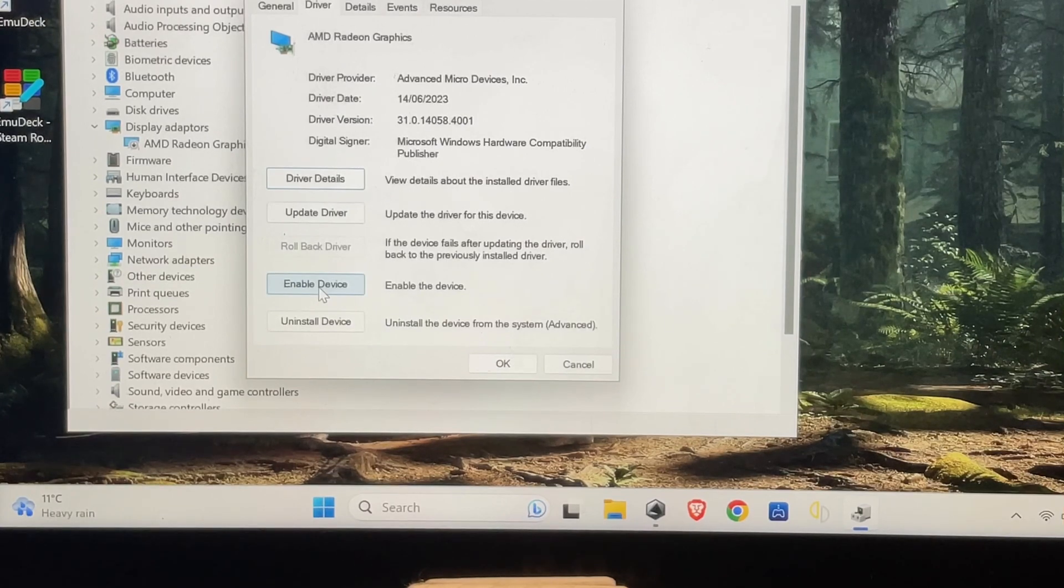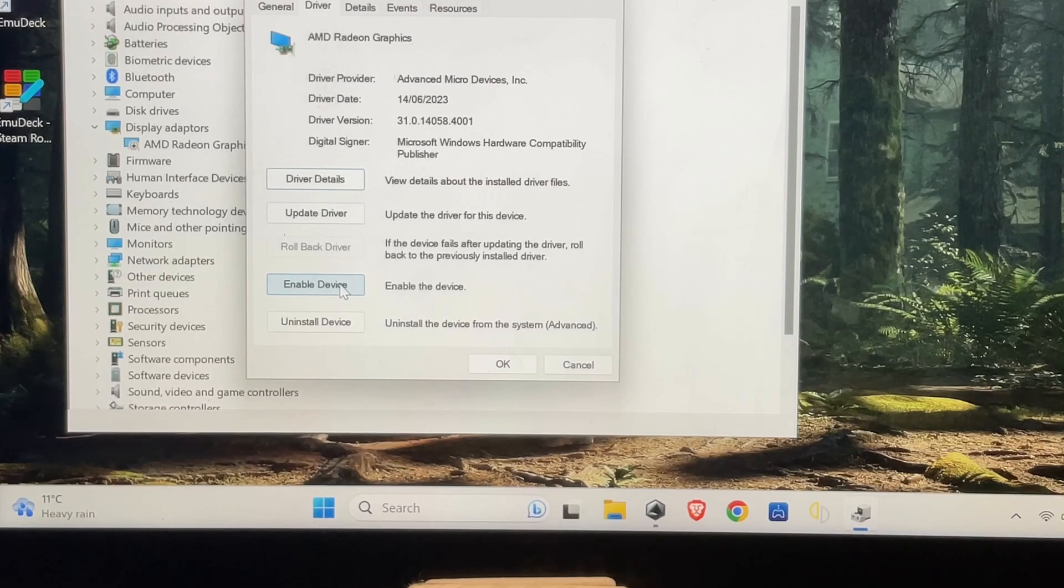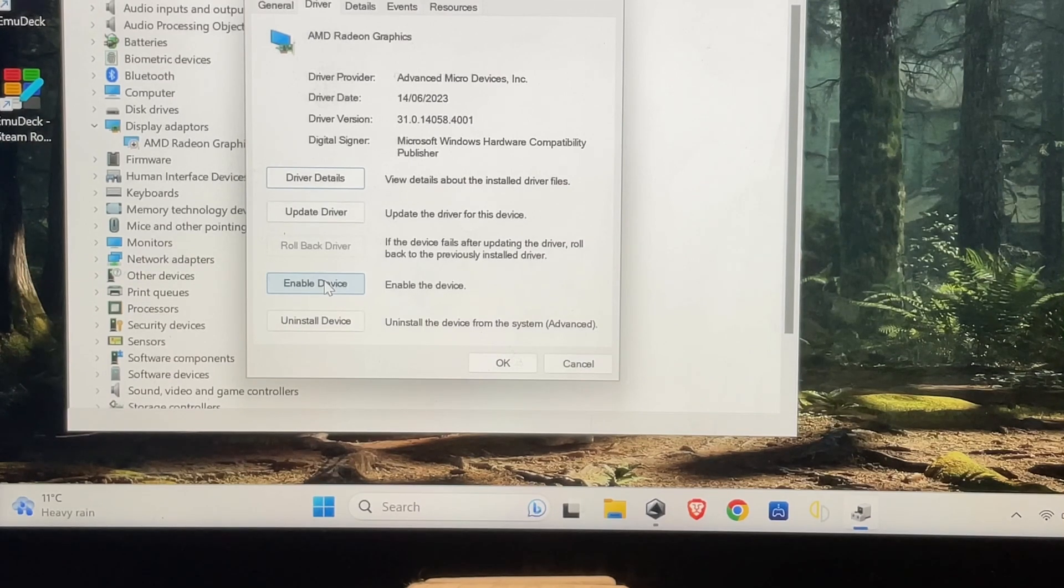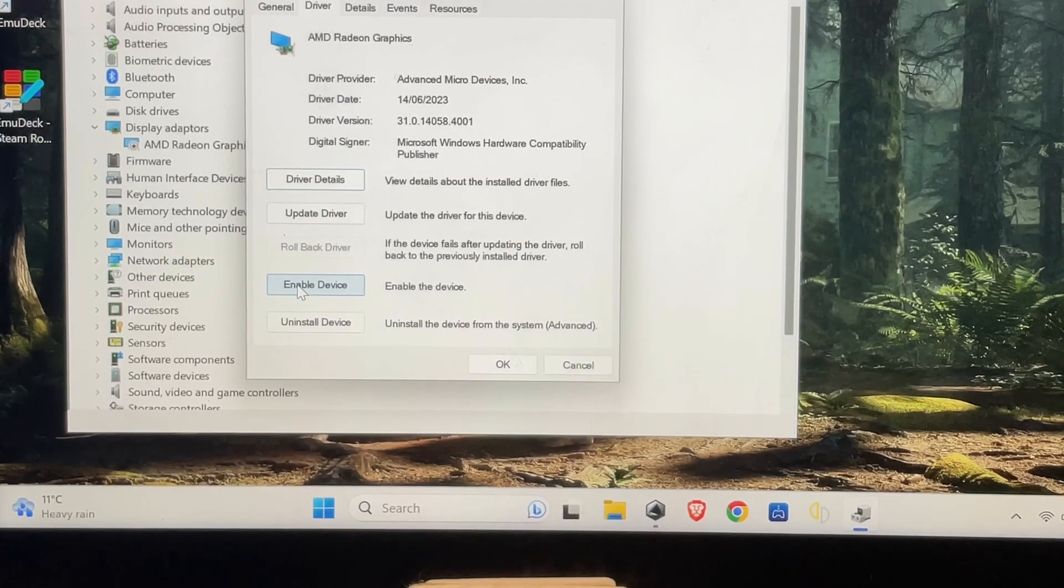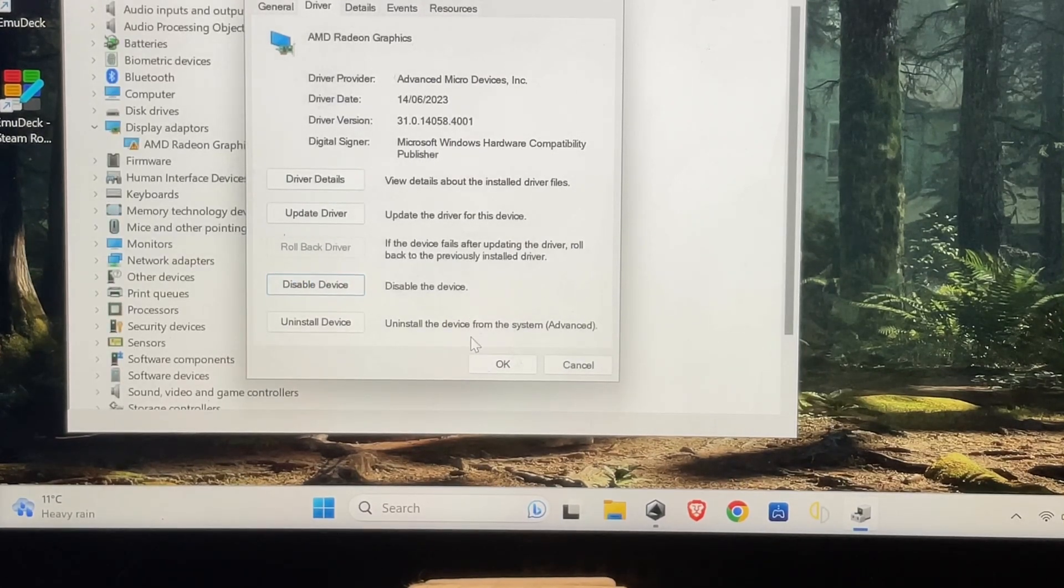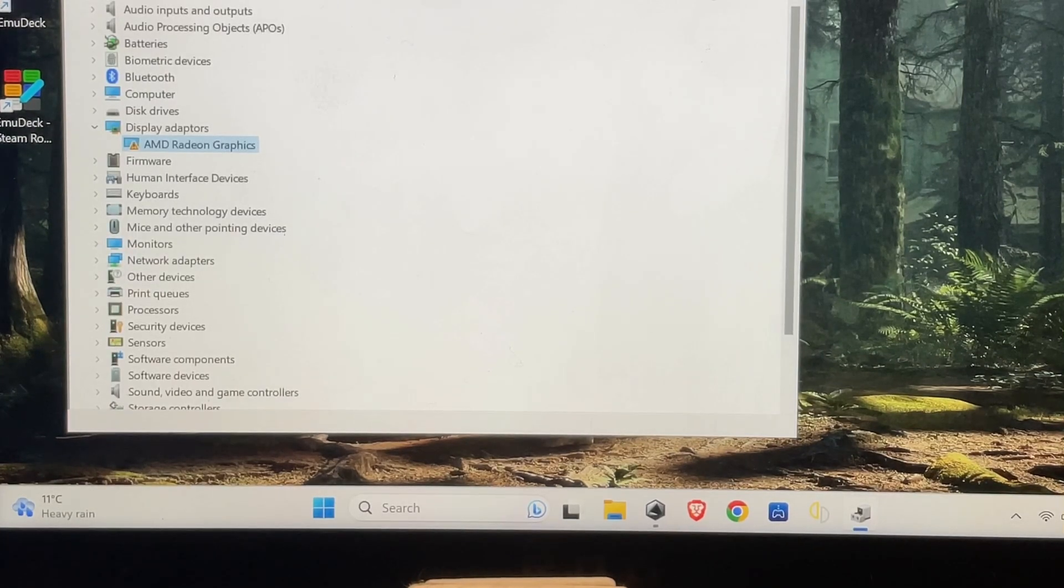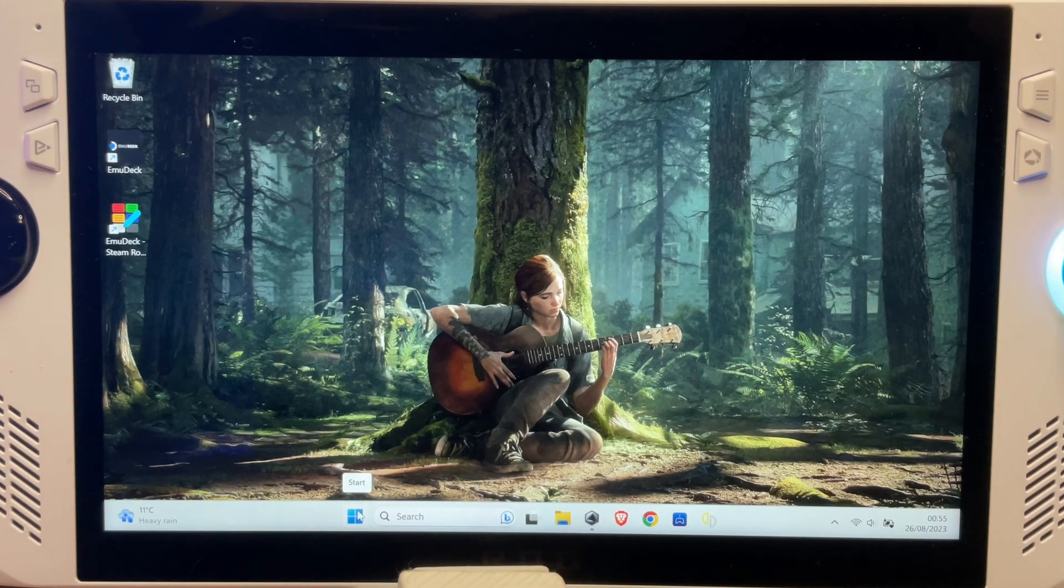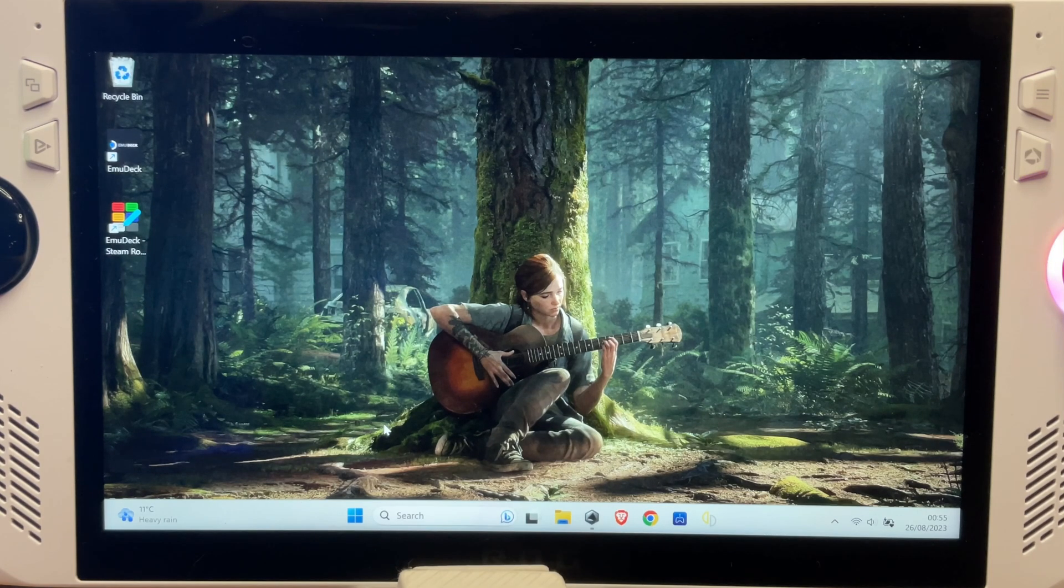Okay, hang on a minute guys. I've just looked and it seems like it's not enabled. Could this be it? Let's click Enable Device. Maybe the Windows update has disabled it some way, which is weird. Let's go on Enable Device. Is this gonna work? Has it worked? Okay, let's restart. I'm gonna restart the Ally and let's see if that enabling has worked. Please let it work.